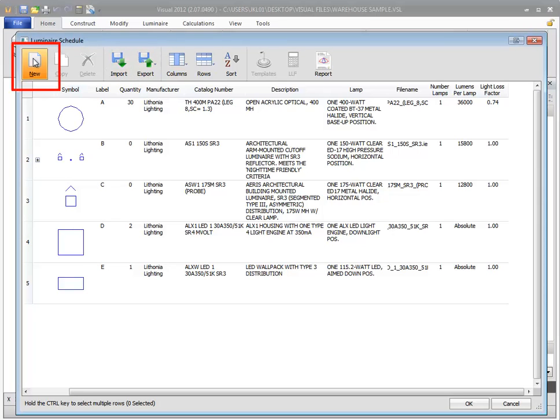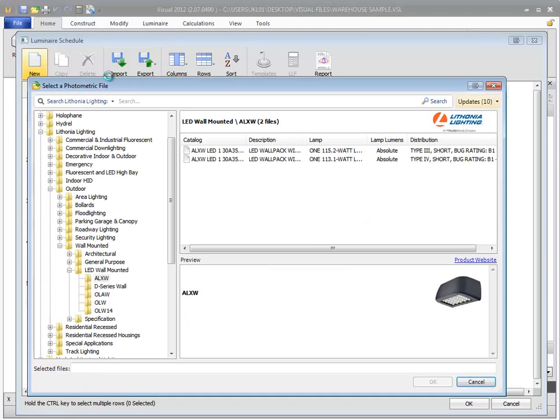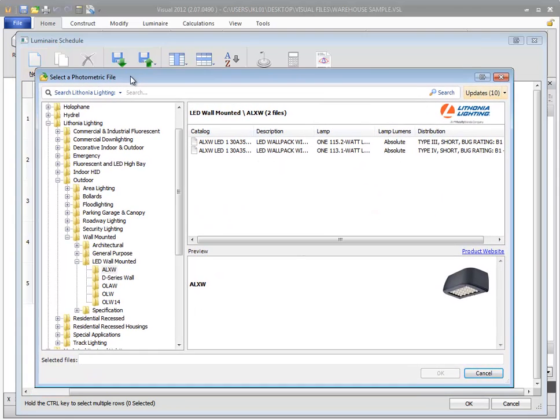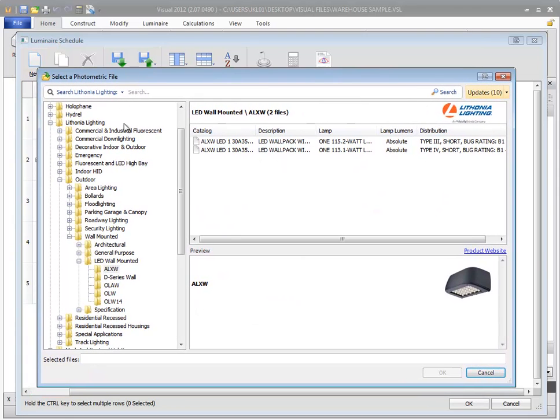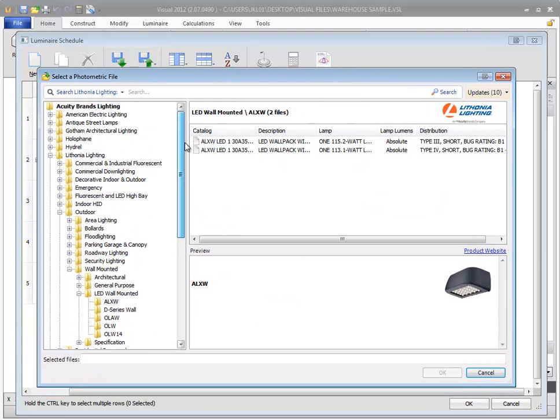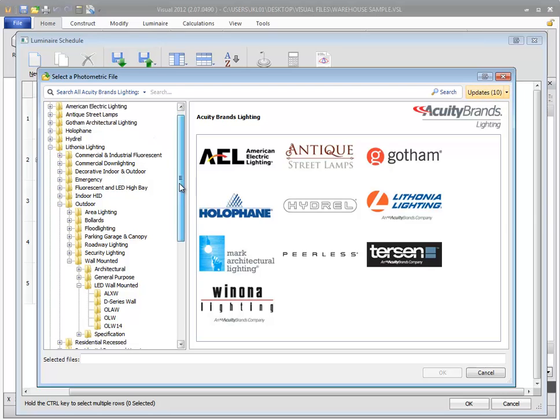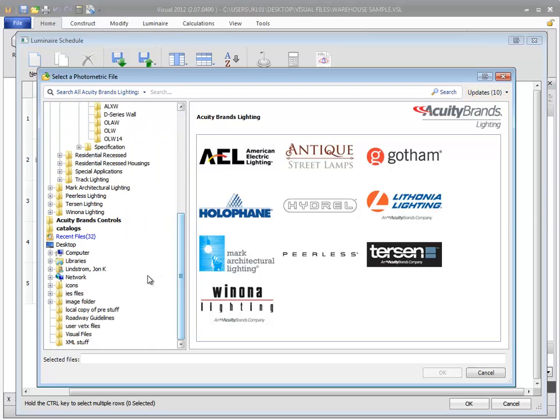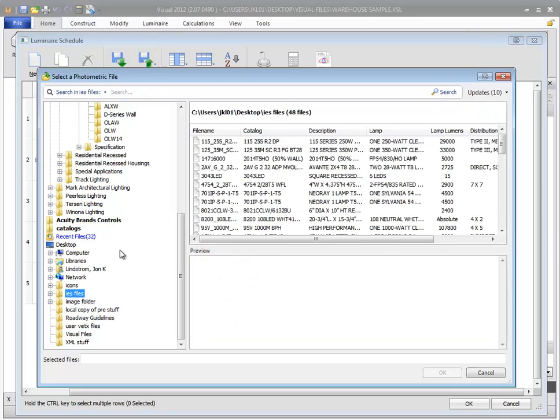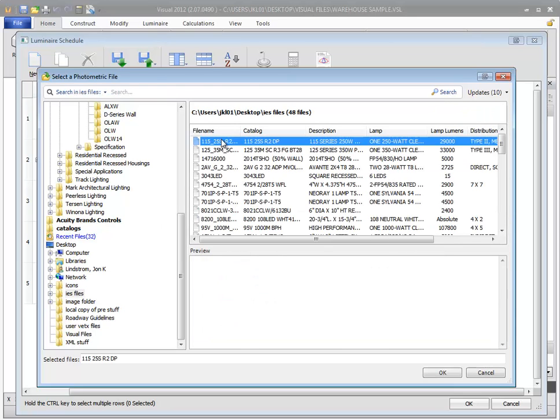To add a luminaire to the schedule, select the New command. You can then use the product selection dialog to select an Acuity Brands photometric file from the database, or select any photometric file from your computer or network drive.